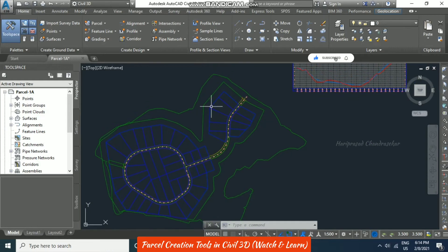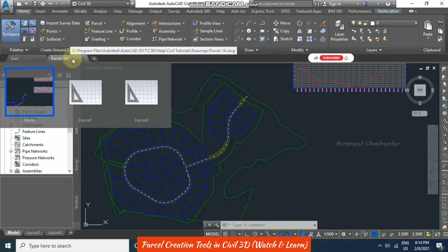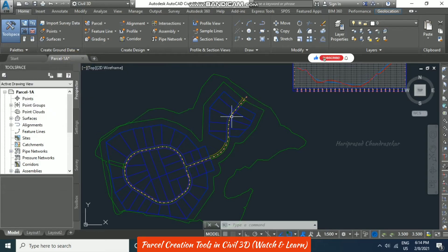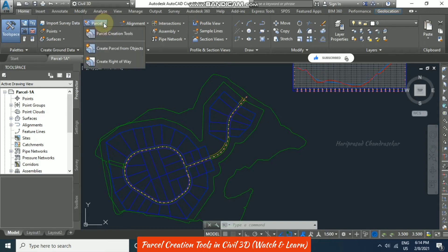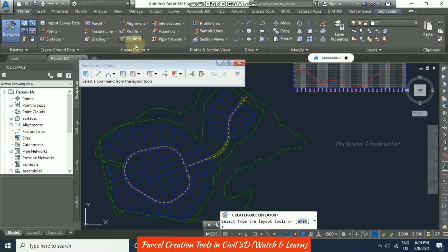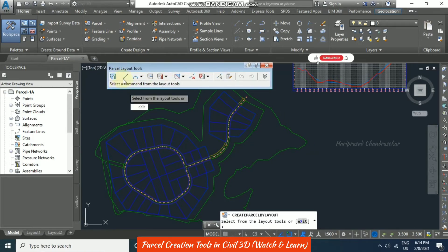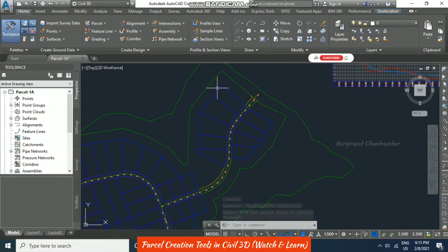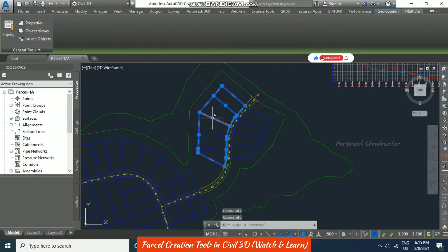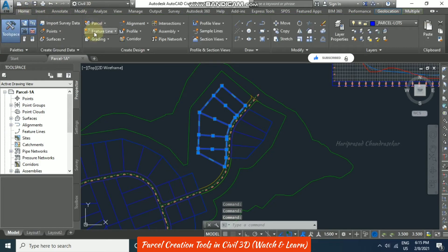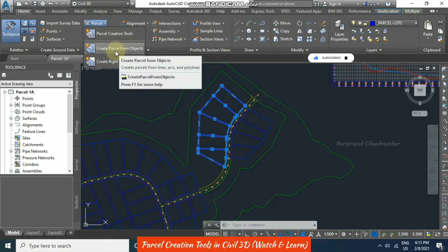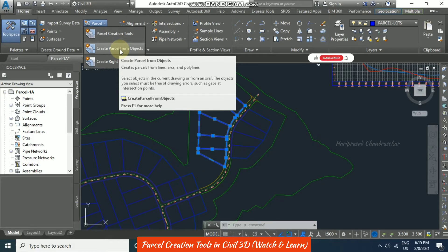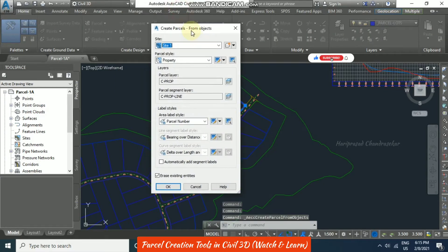Now we will see how to create a parcel in Civil 3D. This is an example file from Autodesk itself — you can find it in the Program Files Autodesk path as shown in the window. After opening it, we can make use of it to create our parcels. For that, I am going to Home, then Parcel, and we have a dedicated option for 'Create Parcel from Objects.' Objects could be lines, arcs, or polylines.